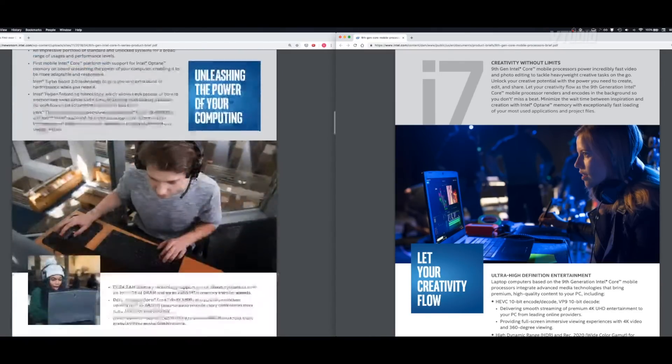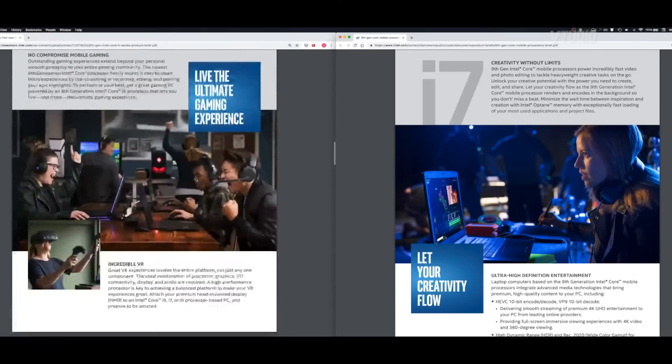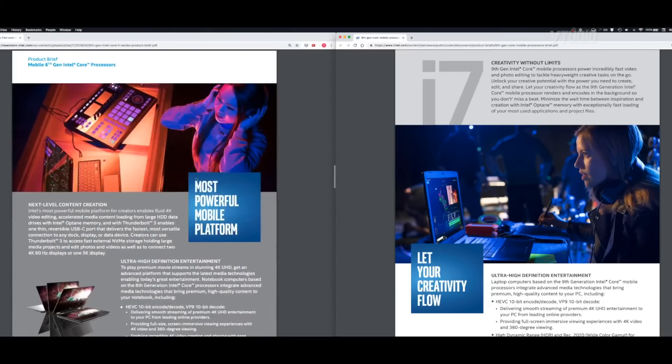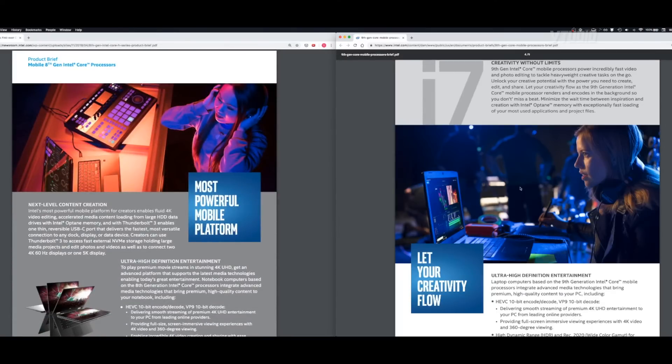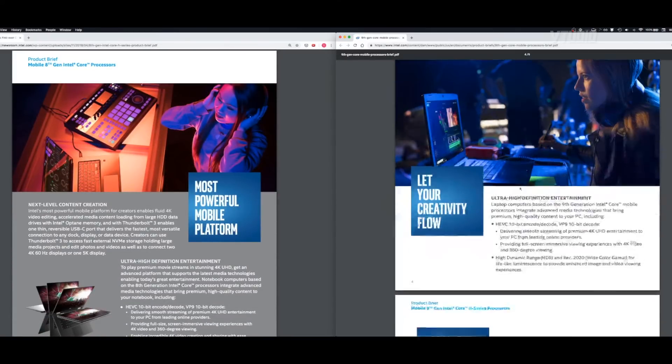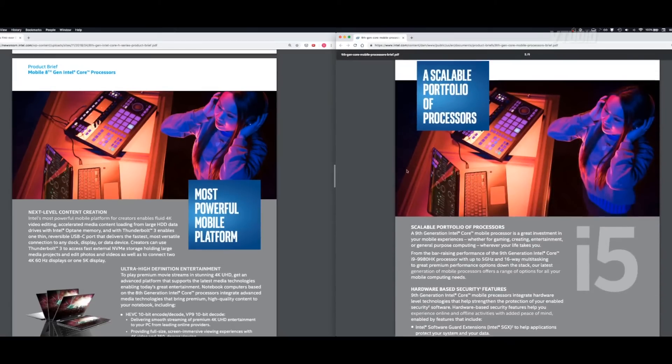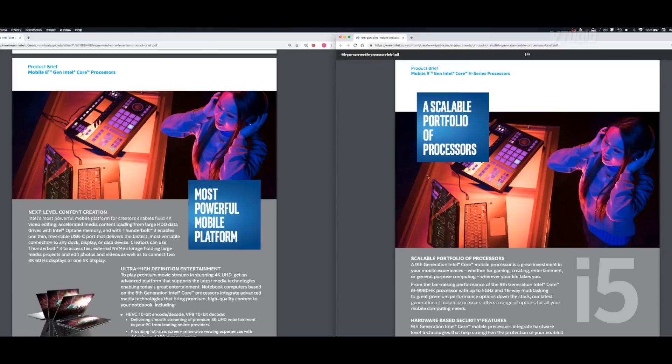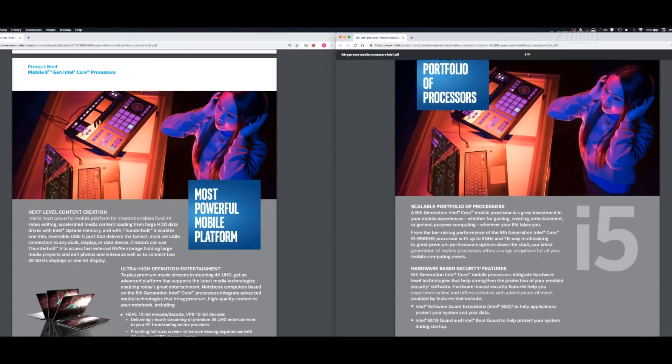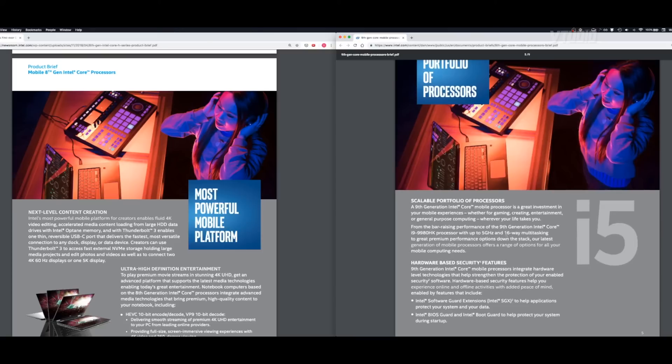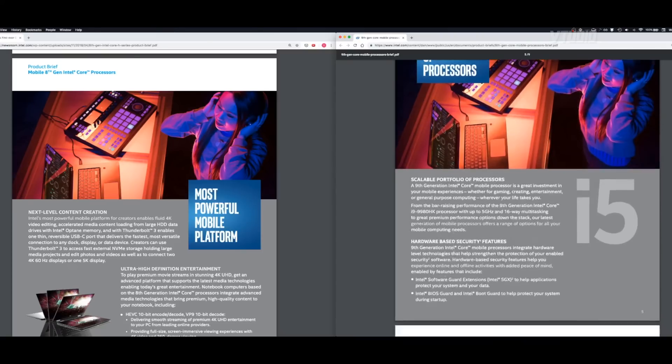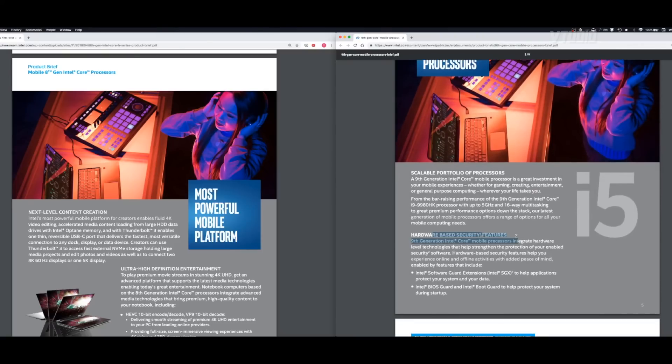This lady over here is DJing, and you know when you have a DJ you get in a trance. You can see since the eighth gen she's gone into the ninth gen still on that trance. They're talking about USB-C here, and over here they're talking about multitasking and security features.